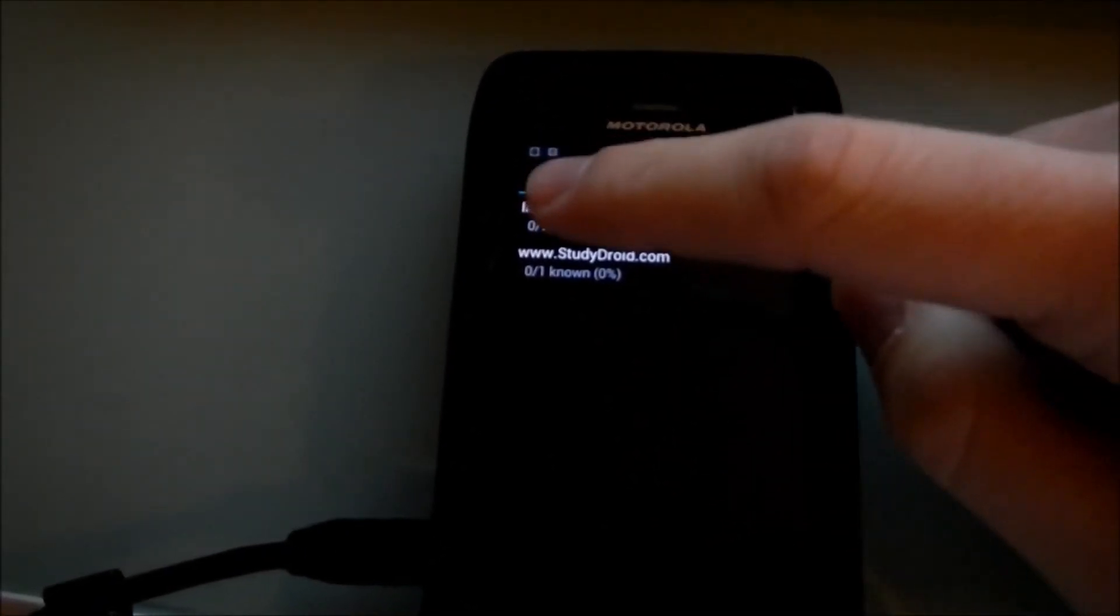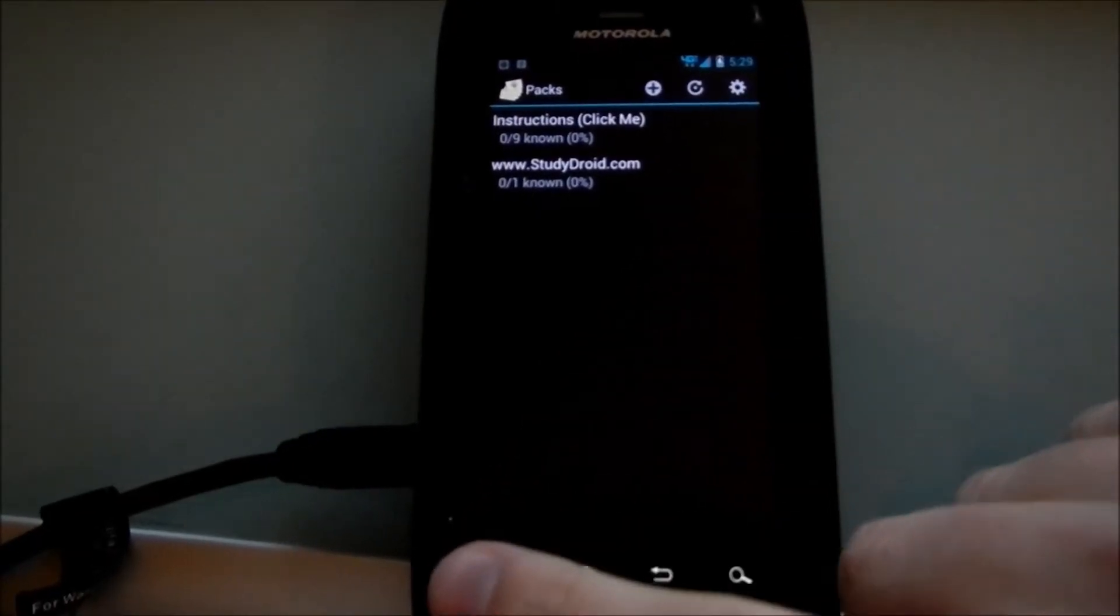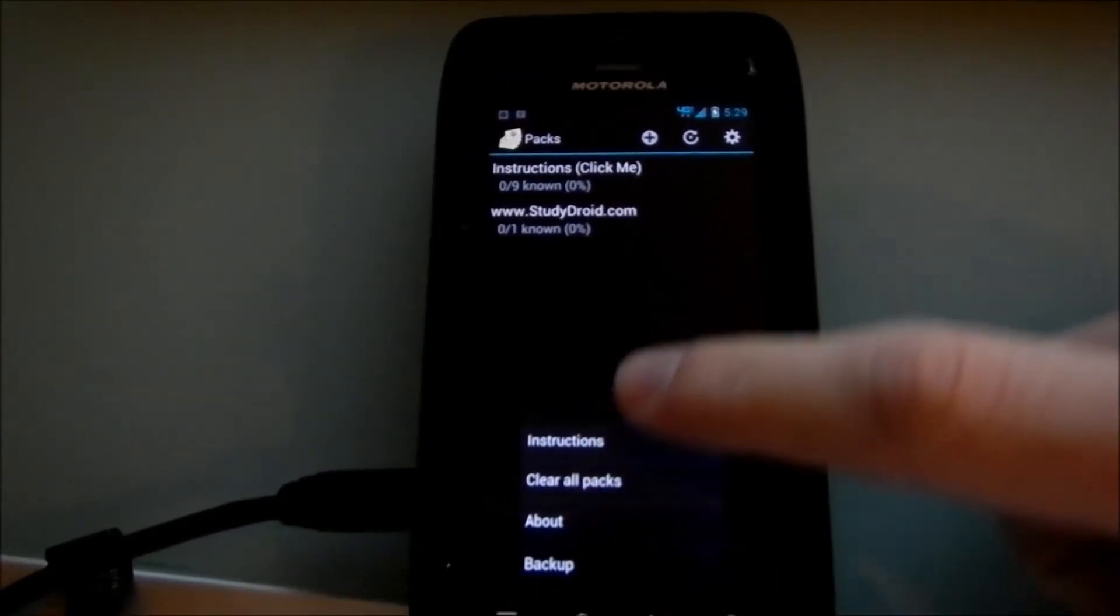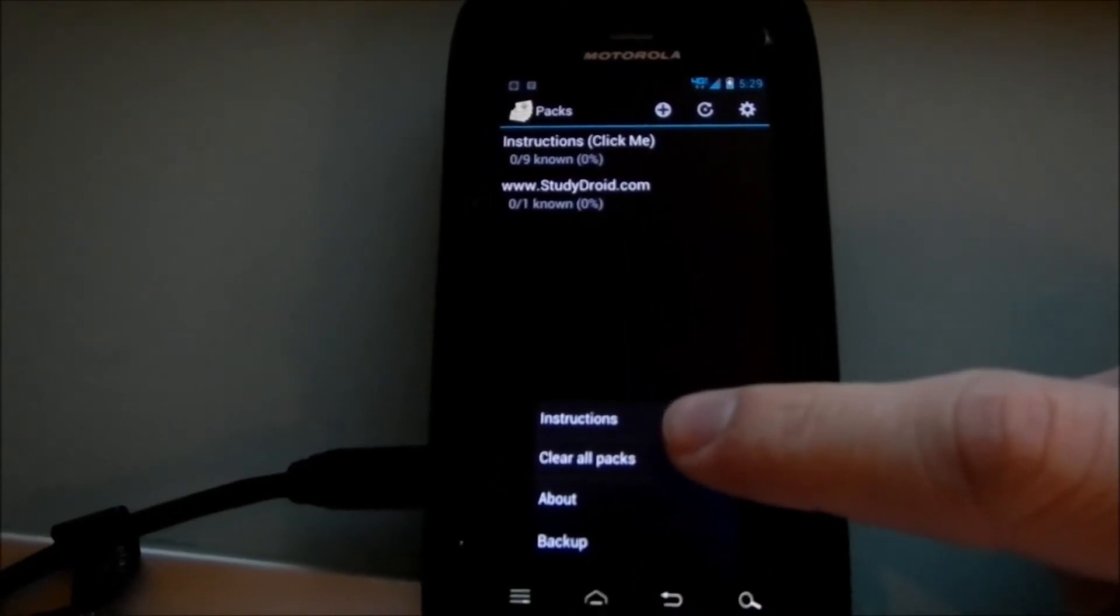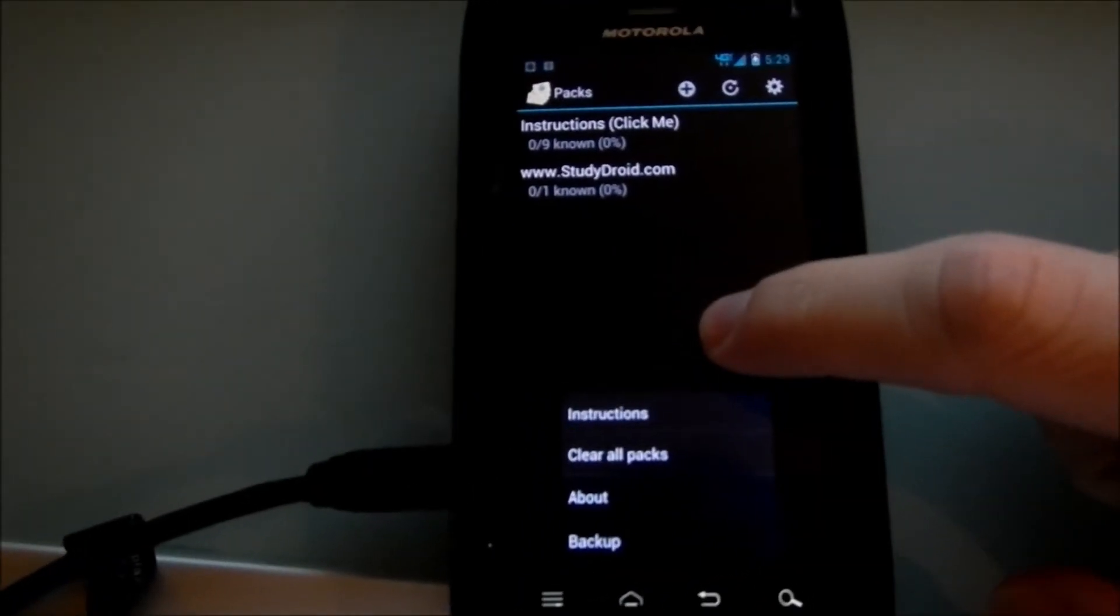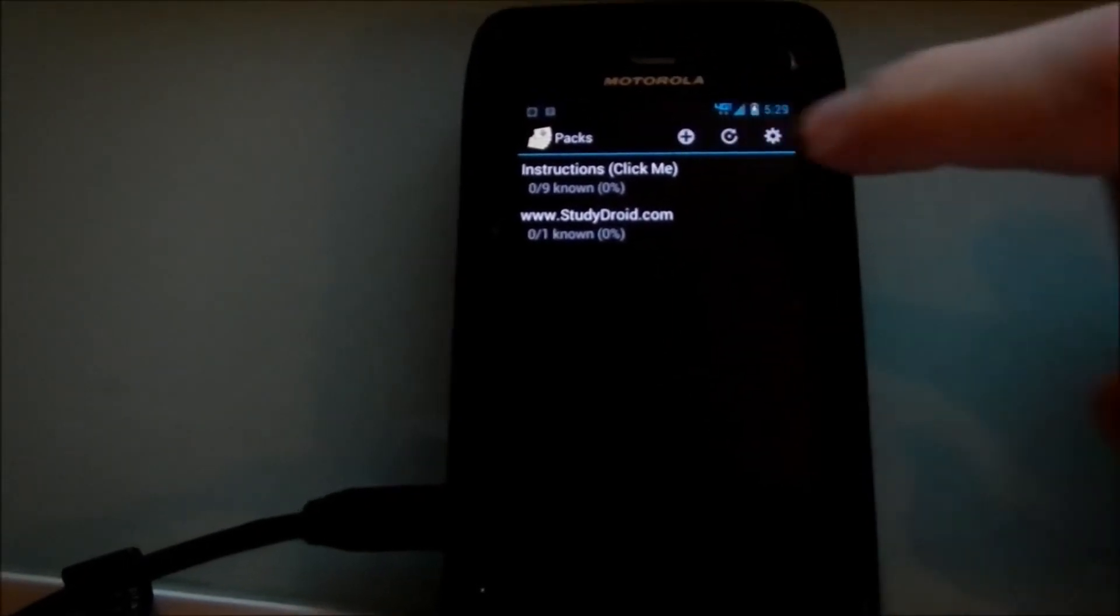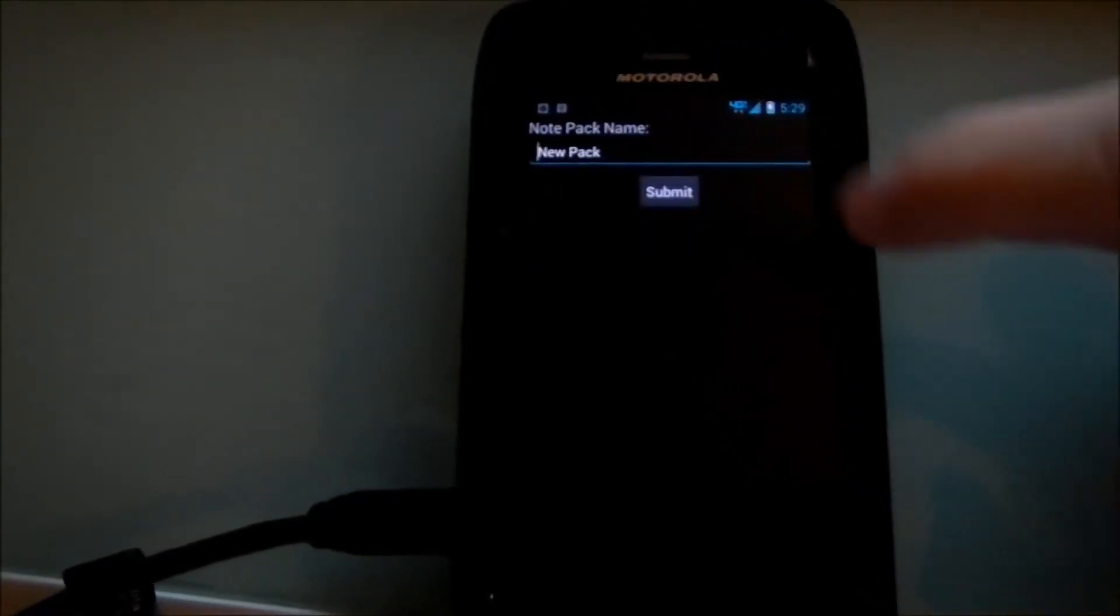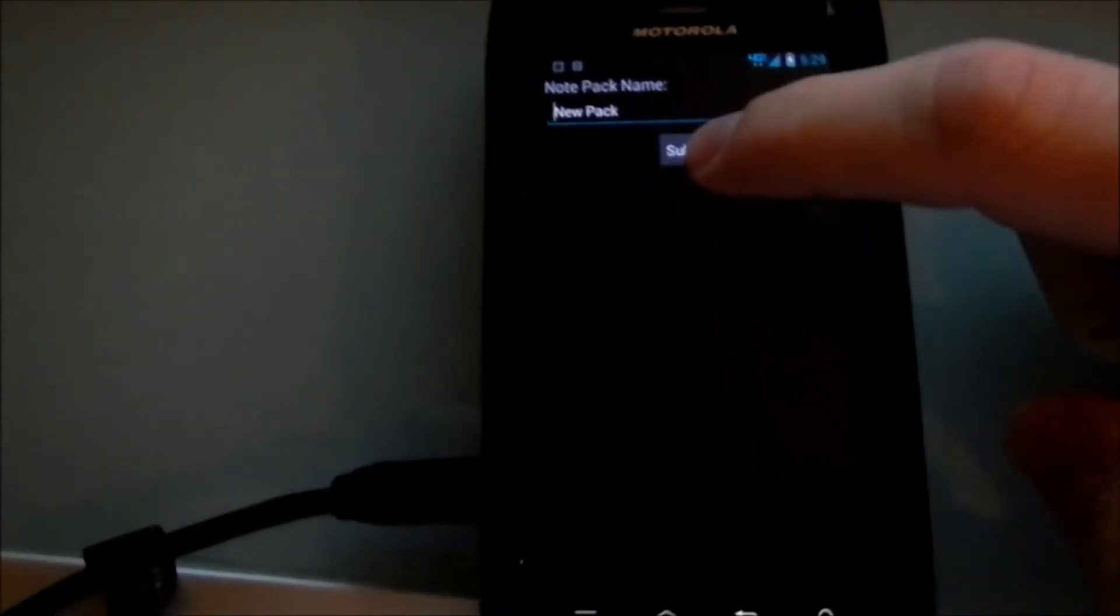Now we have the little action bar on top instead of the menu button. The menu button still works, it'll still bring up all of the extras, like the instructions or clearing the packs or backing up. But the most used buttons are up here, so we have adding a new pack.